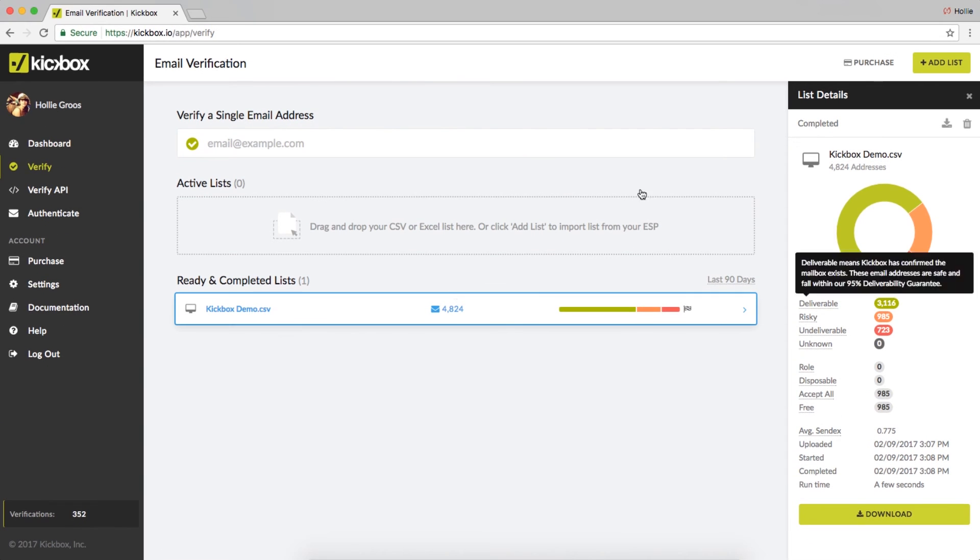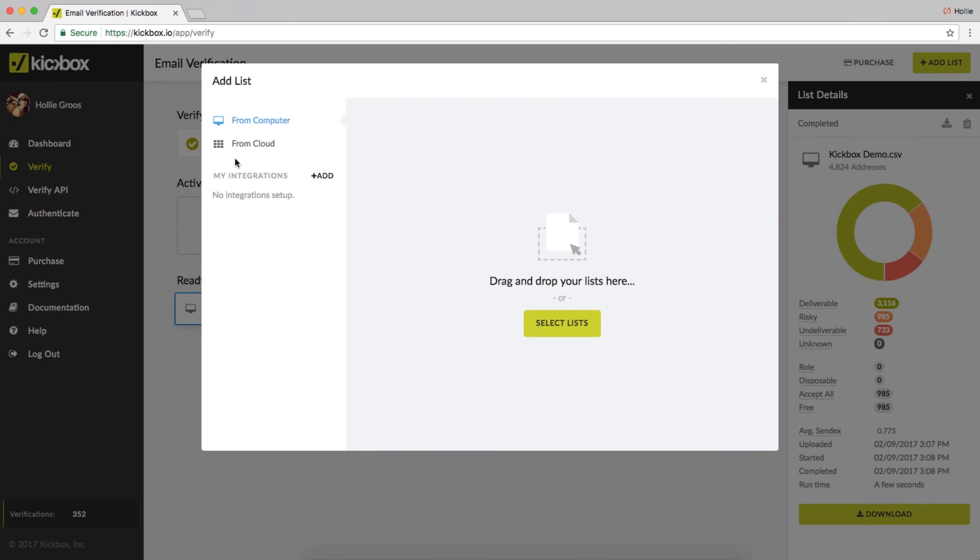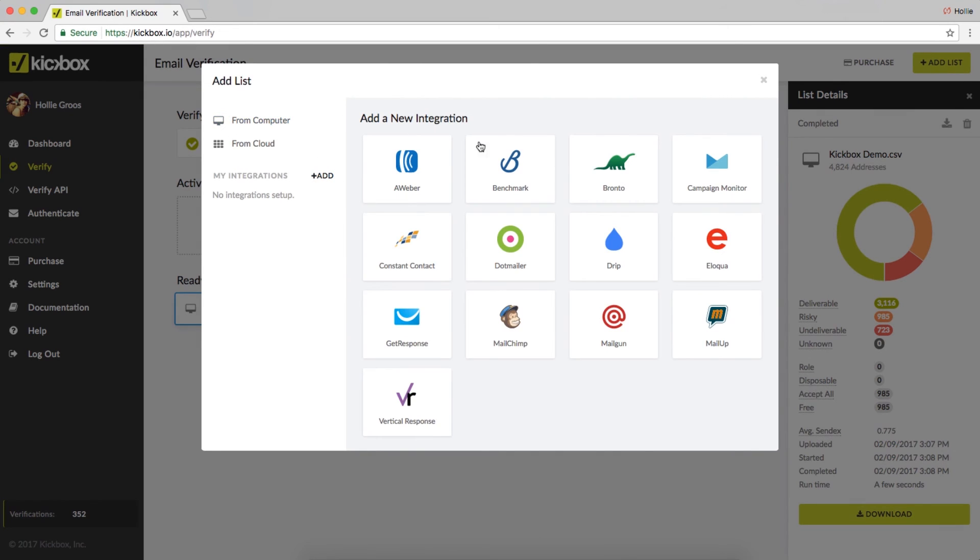And that's it. If you work with one of our ESP partners, be sure to check out our integrations for even easier automated list verification.